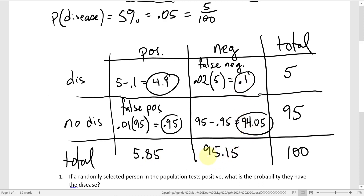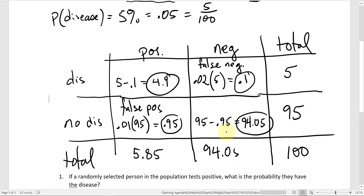And if you add the negative column — 94.05 plus 0.1 — that gives 94.15. And we need to make sure these two totals add up to 100, and they do: 5.85 plus 94.15 equals 100. Now we can finally answer the question.